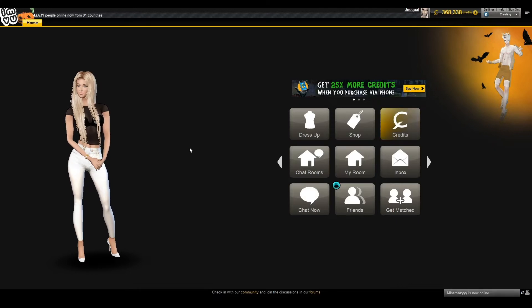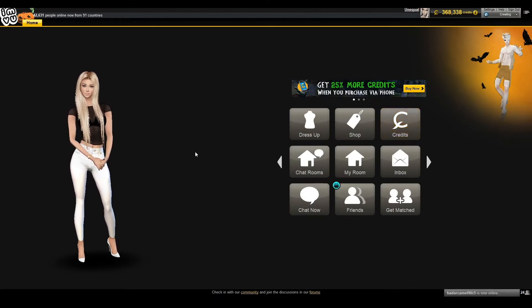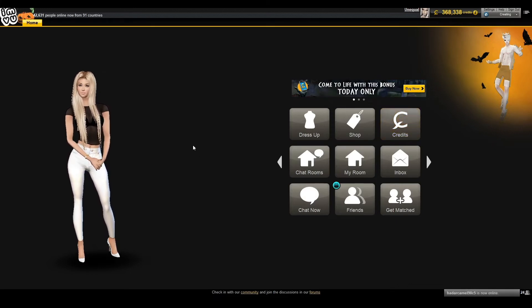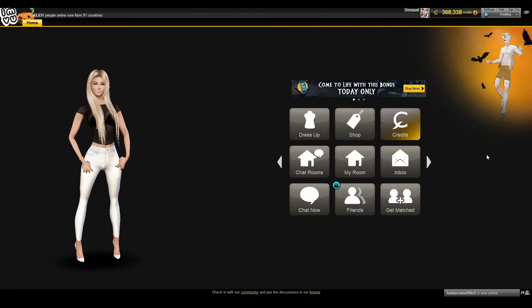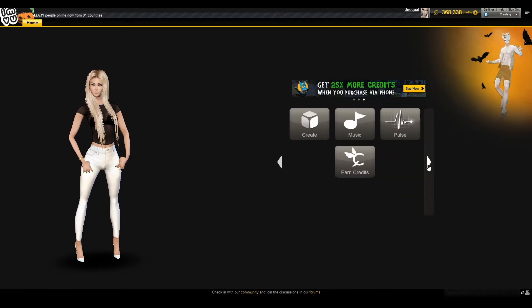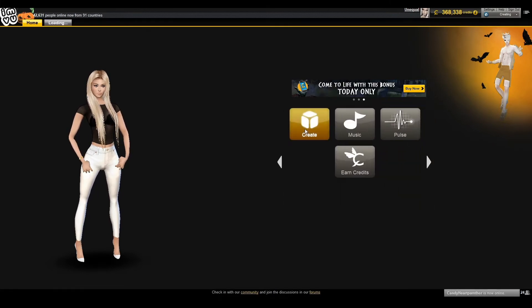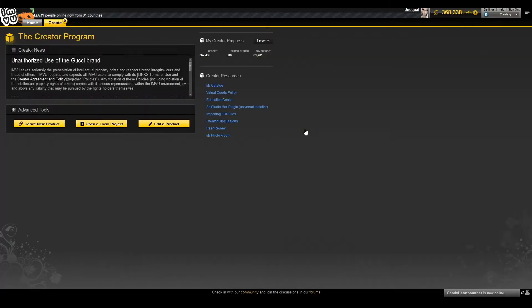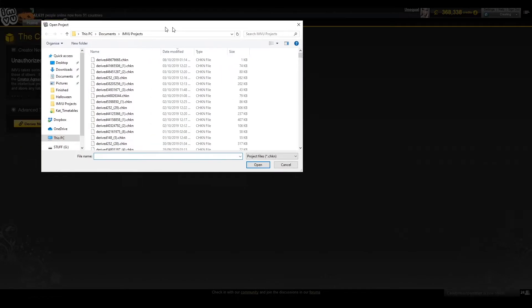To begin, make sure you have a product you've previously made and are ready to upload. If so, it's time to upload it to the shop. Open the InViu desktop app and click the create button. Then click on the open a local project button.